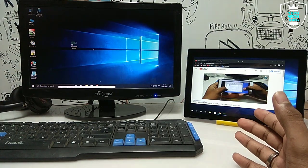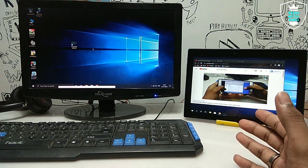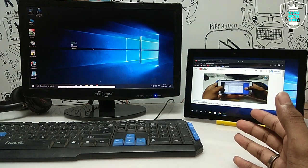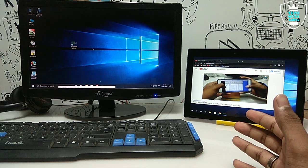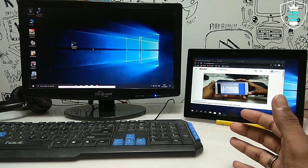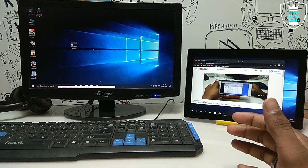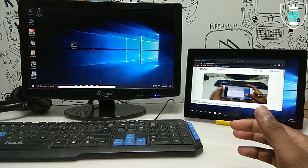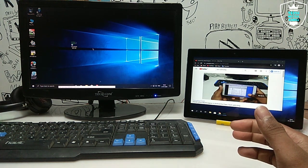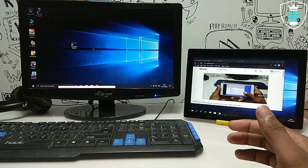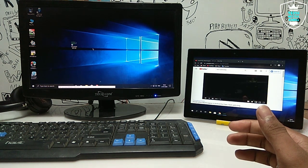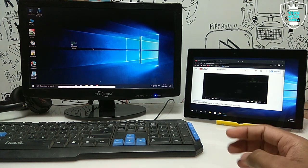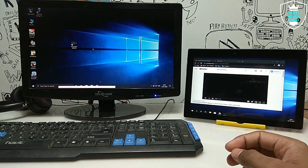So as you can see, I have made an Android device into a second monitor. That's it for this video. Thanks for watching — please subscribe to my channel and like and share this video. If you have any problems while doing this process or any questions, let me know in the comments and I'll try my best to help.